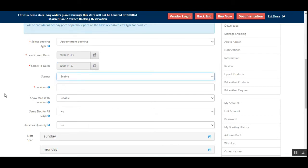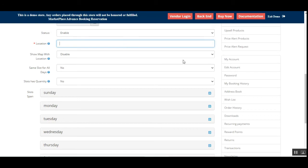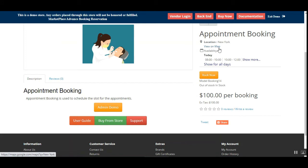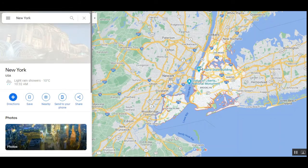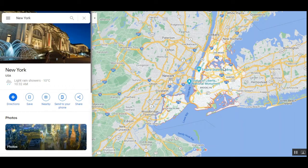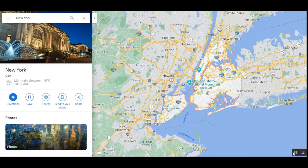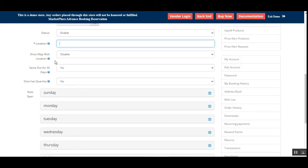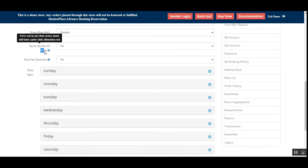Set the status as enabled and choose the location. On the storefront, there's also an option to display the location on a map — for example, New York. Tapping 'View Map' brings up the location details for the customer so they know where the appointment is.